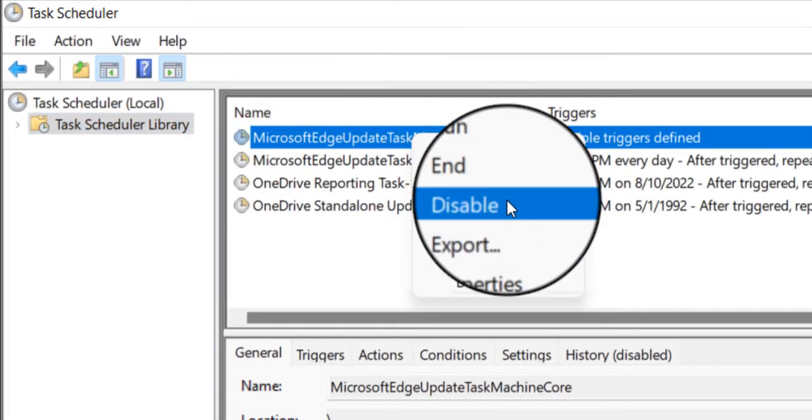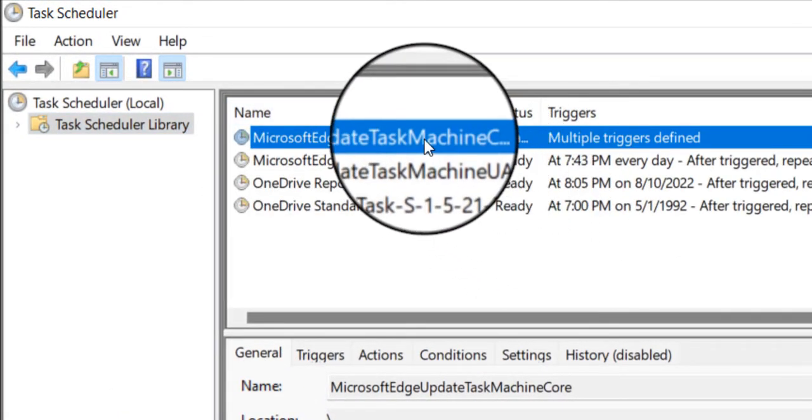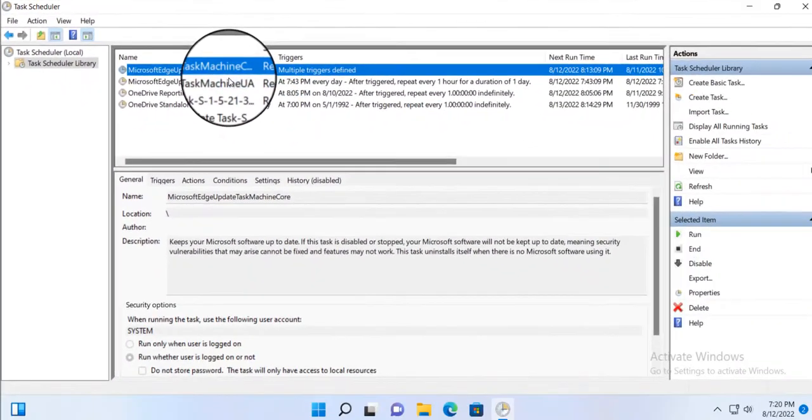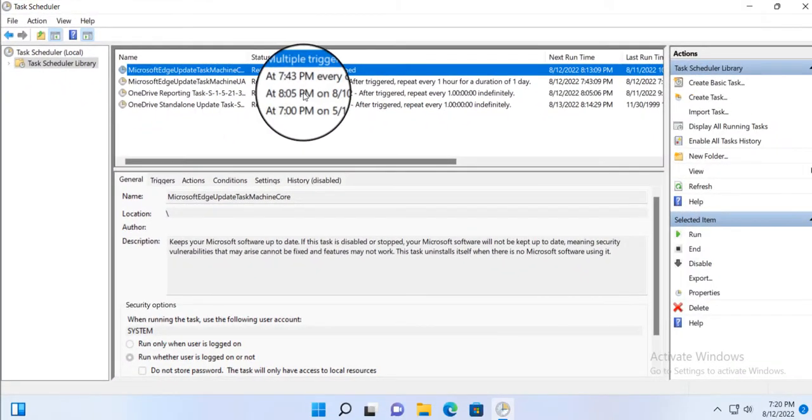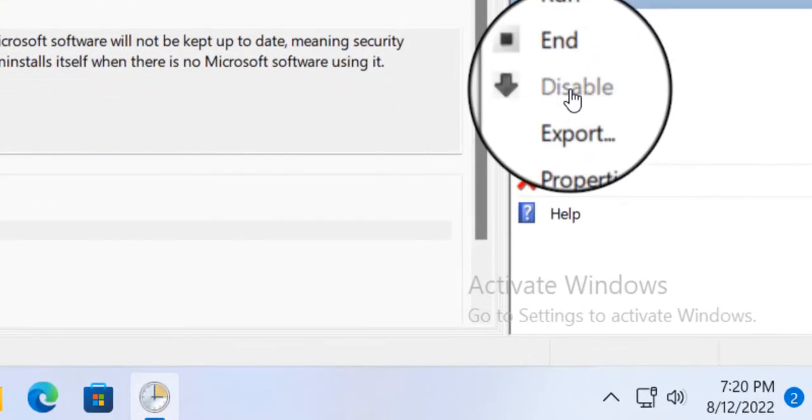You can also enable it again by right-clicking on the same task and by clicking on Enable menu. This is how you can disable and enable tasks from scheduled tasks.